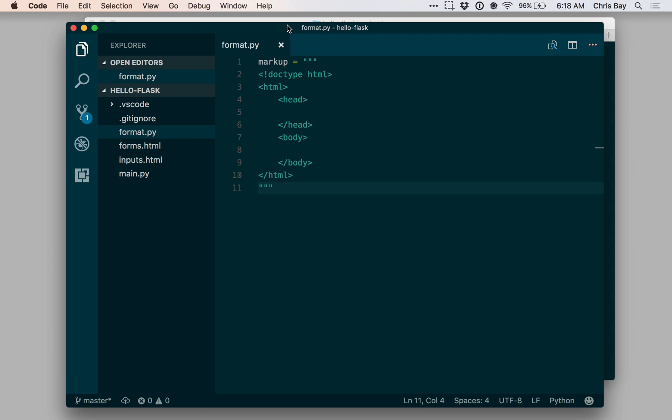In the meantime, we'll be working a lot with long strings that consist of chunks of HTML that we'll be rendering and returning from our Flask handlers. This string formatting method will be really useful in creating these strings in a much cleaner, more efficient way.